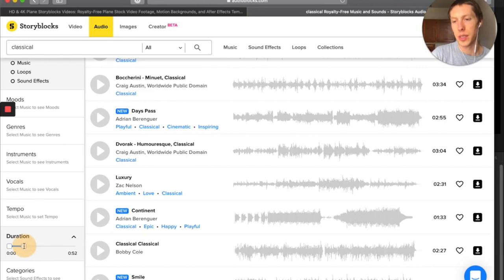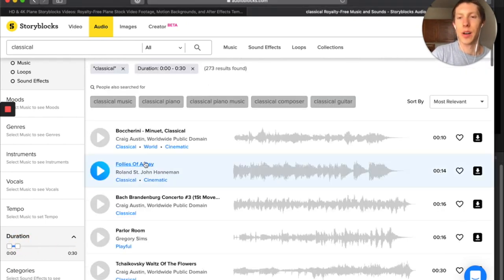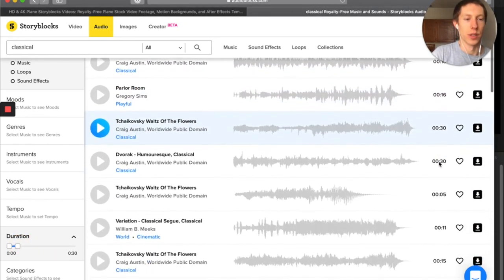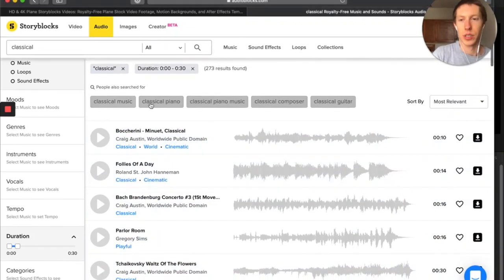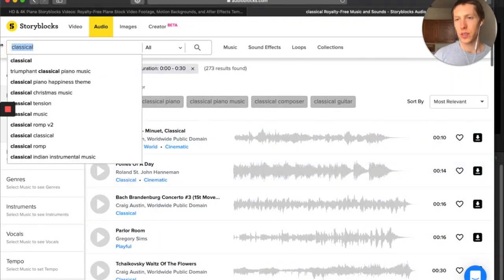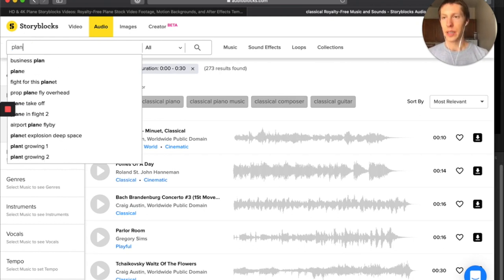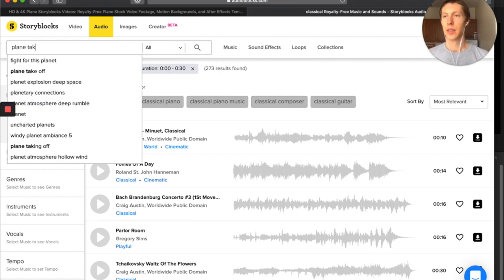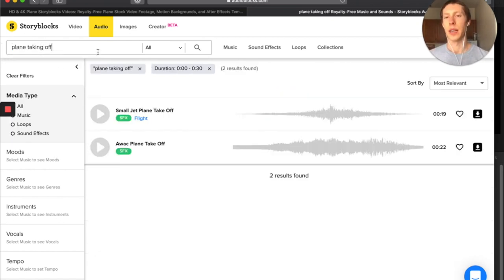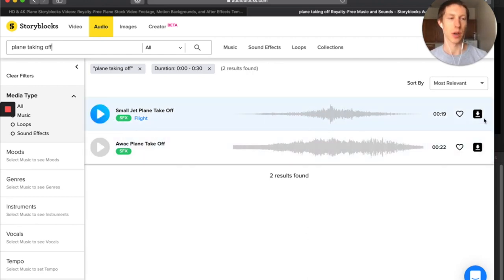One thing that I really like is being able to search by duration because then I could say I'm really looking for something that's five seconds long, 30 seconds long, and then it's going to reduce my search and filter it down to more of what I'm looking for. You could also do sound effects, like if we did a plane taking off because we had that shot, then maybe we would grab the sound effect.